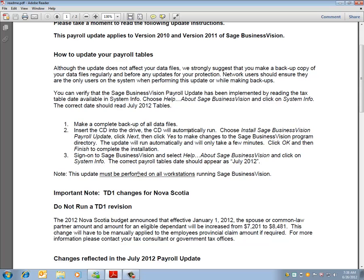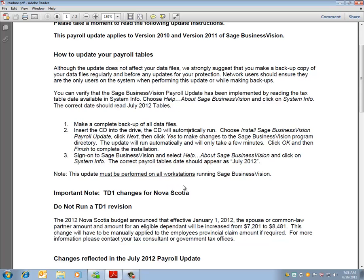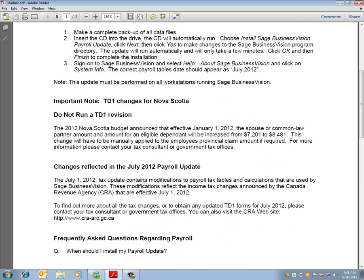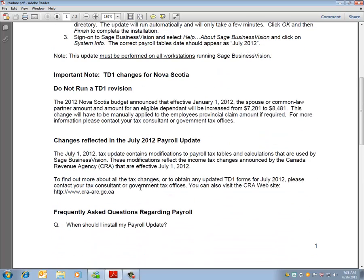Note this update must be performed on all workstations running BusinessVision. There is no TD1 revision to be done and changes reflected in the July 2012 Payroll Update.